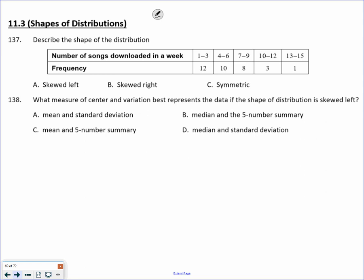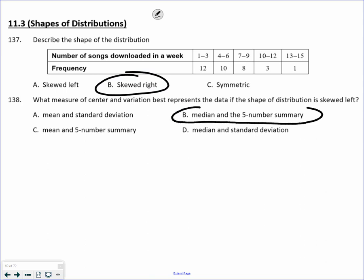Describe the shape of the distribution: 12, 10, 8, 3, 1. Definitely more data on the left, which means this is skewed to the right. What measure of center and variation best represents this? Anytime something is skewed, you want to use the median and a five-number summary. If something is not skewed, then you'd use the mean and standard deviation.